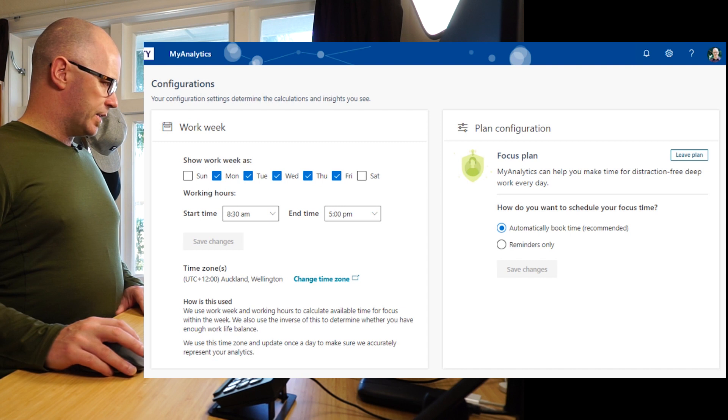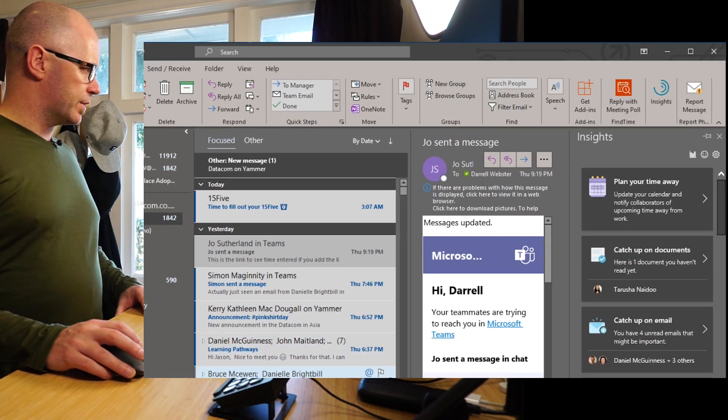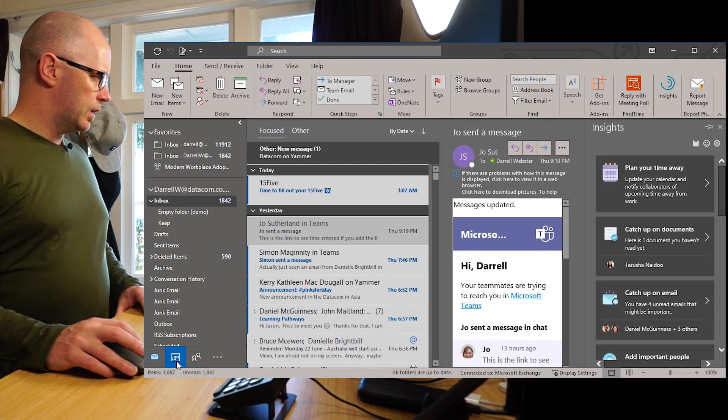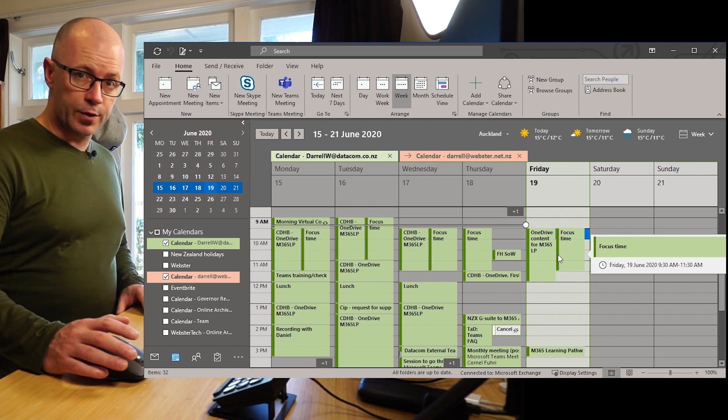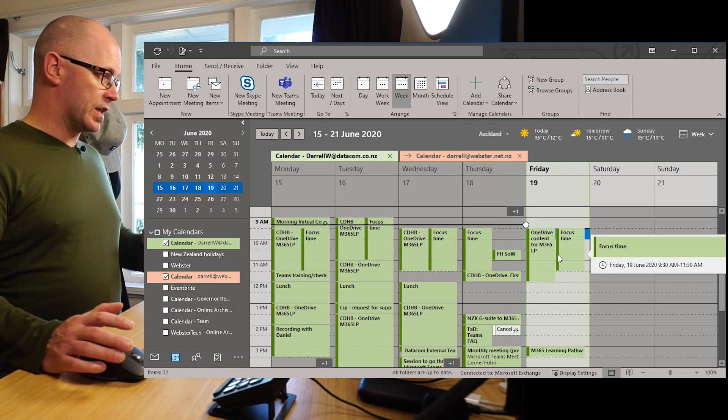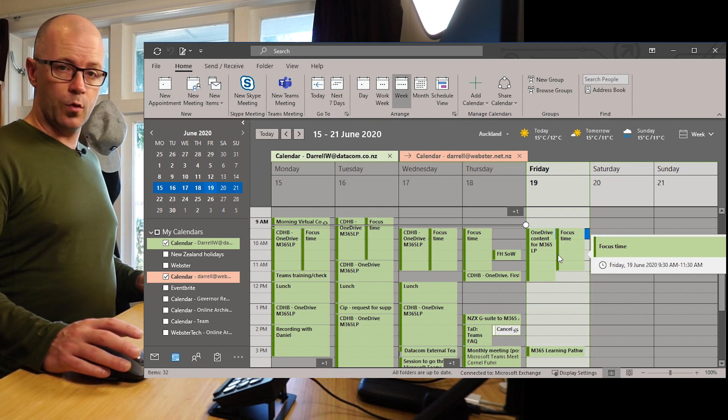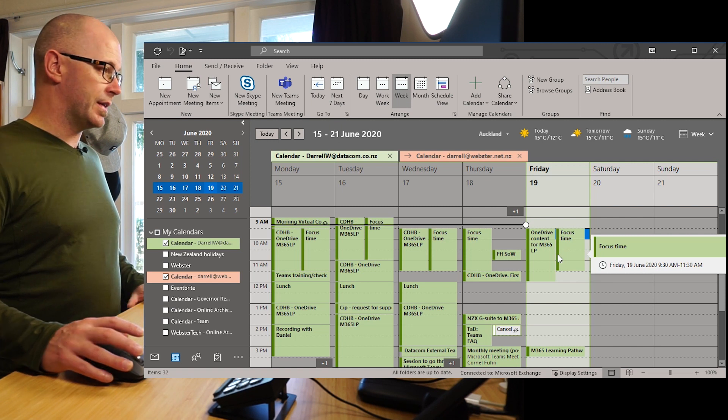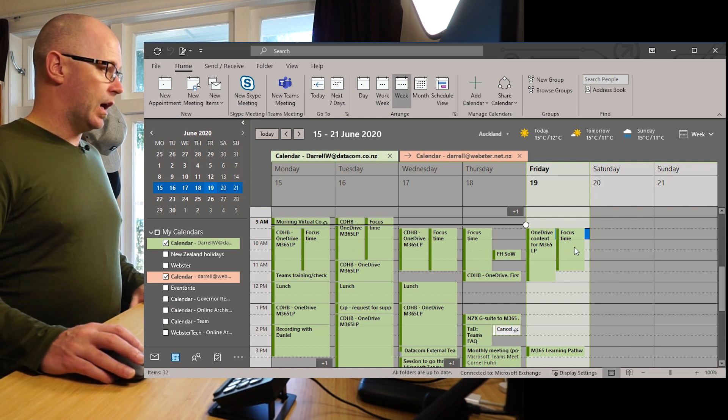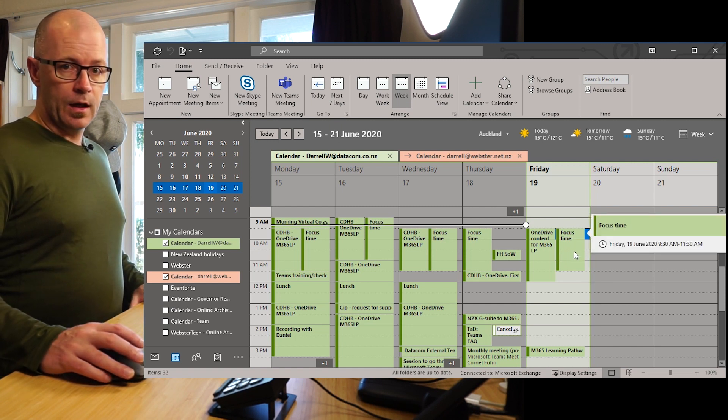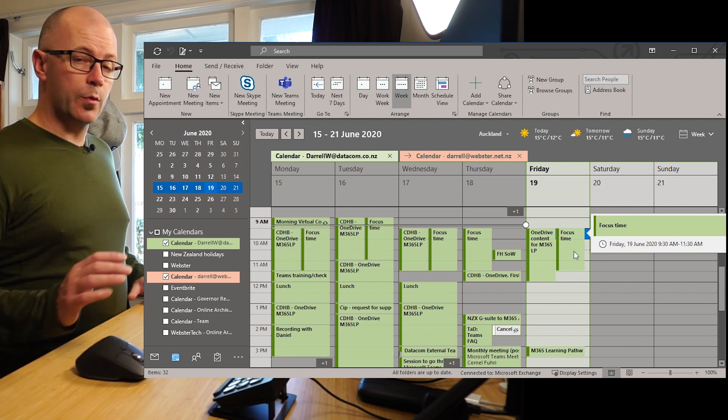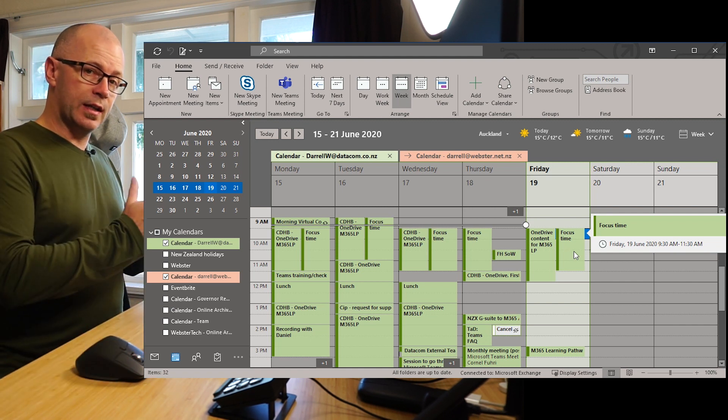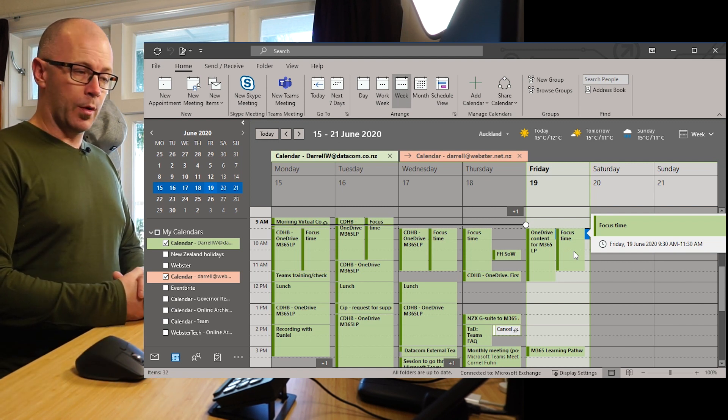So back to my calendar now I've got some time that I've blocked out for a task and Teams is going to change my status or availability to busy or in a meeting, but also focus time is going to change my status to do not disturb which means I can get some uninterrupted time.